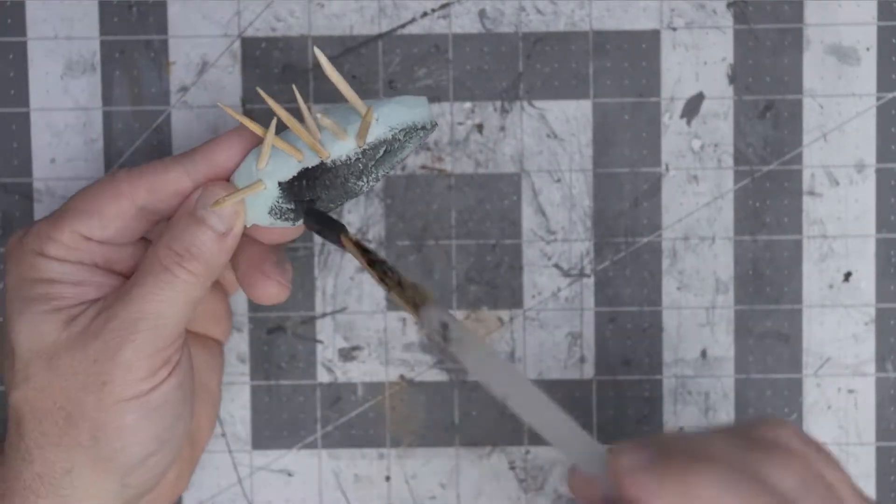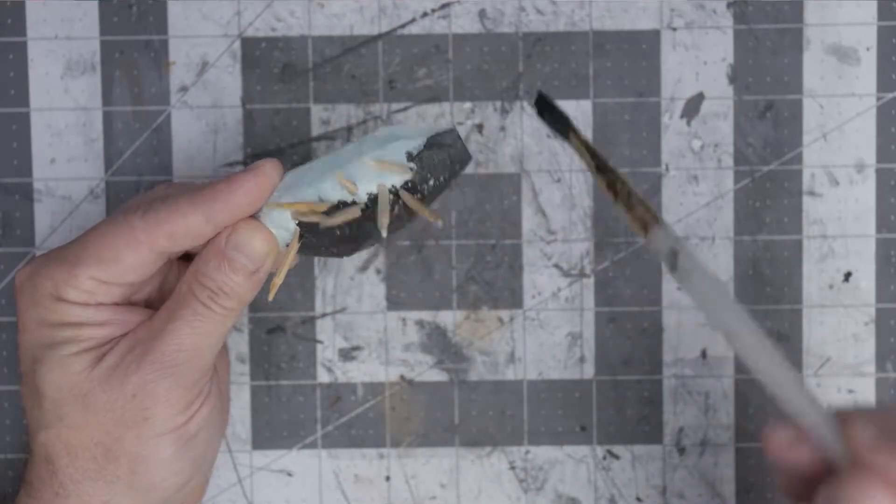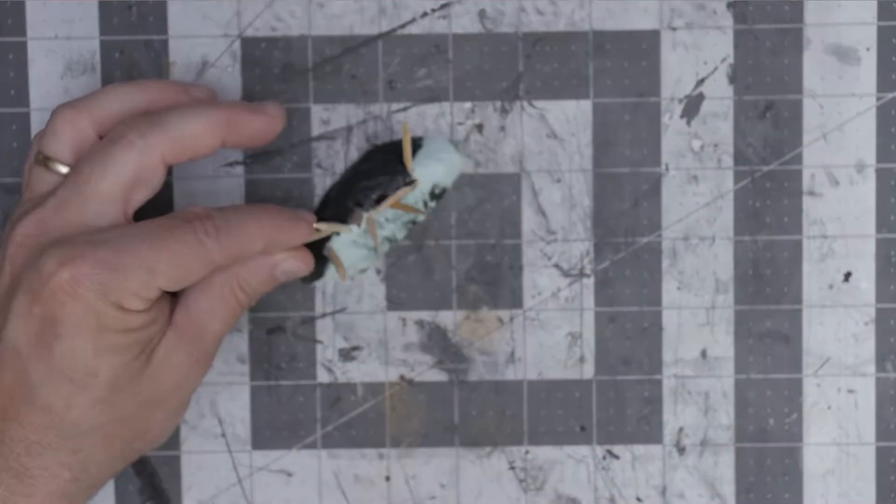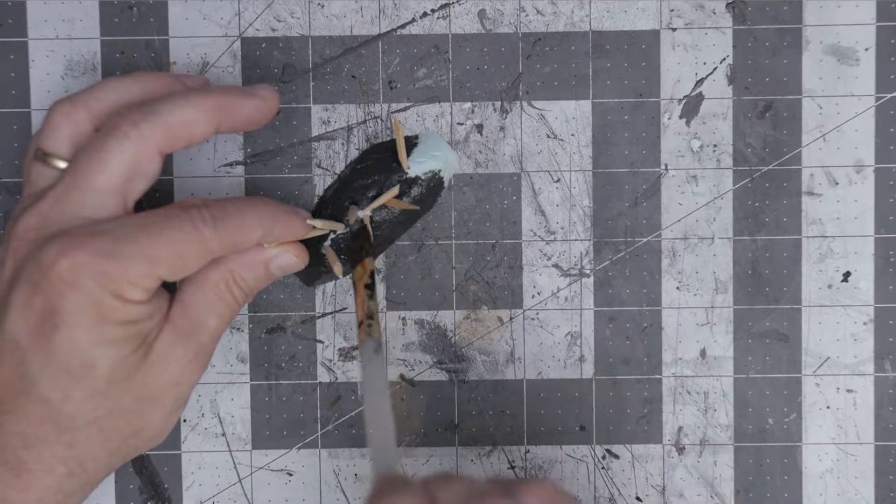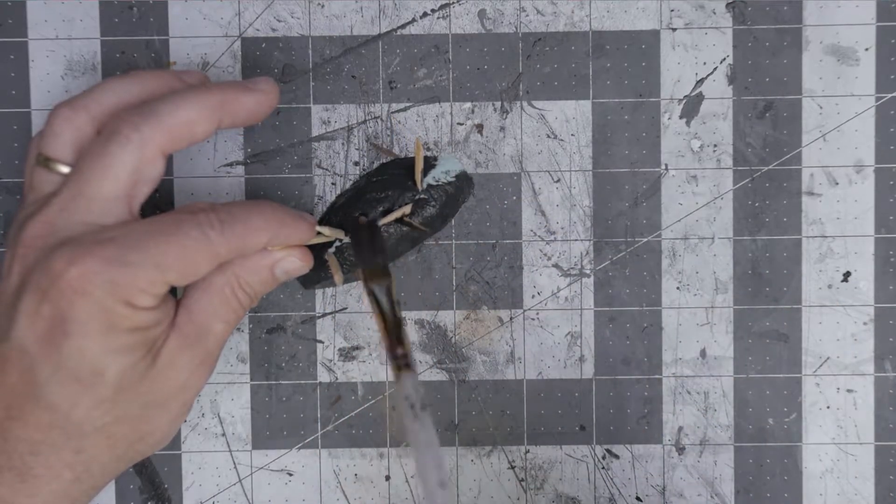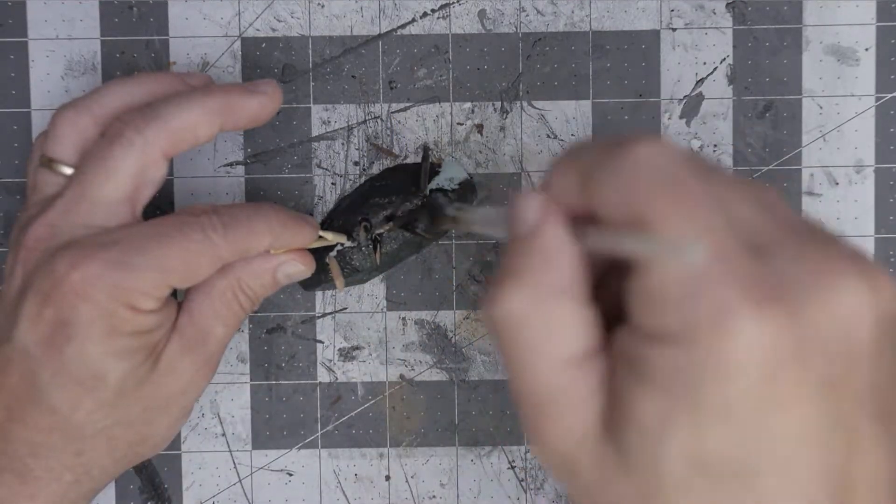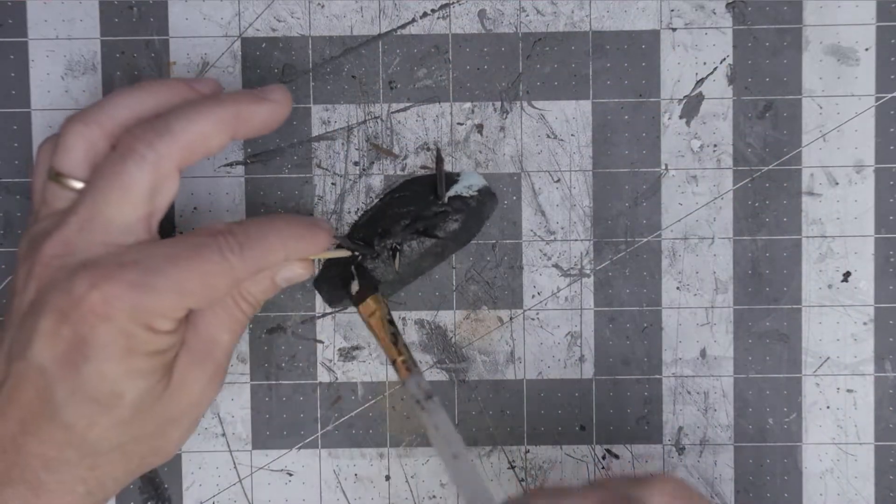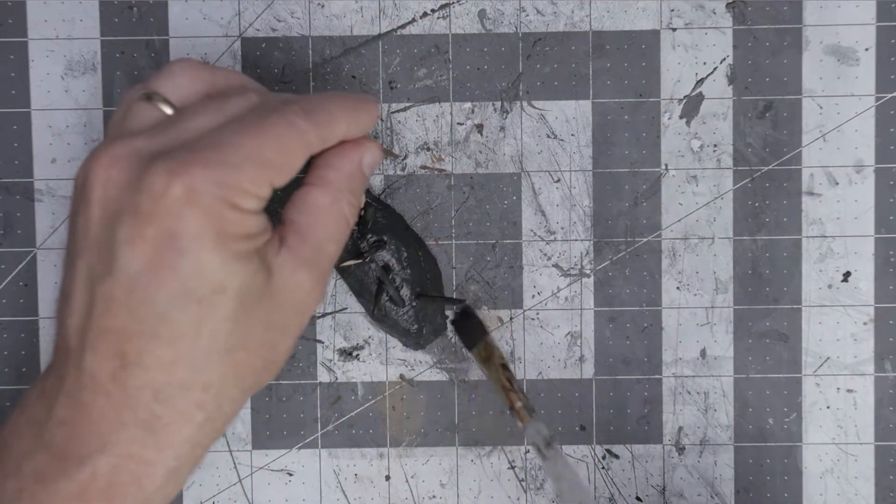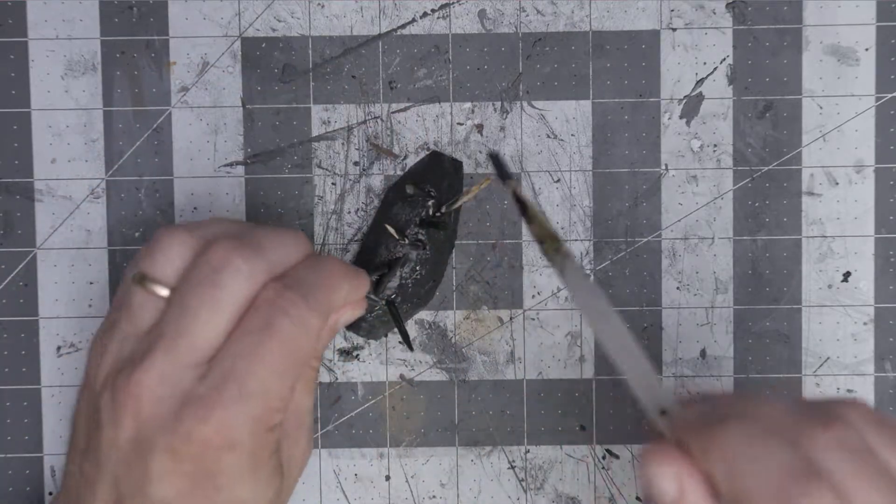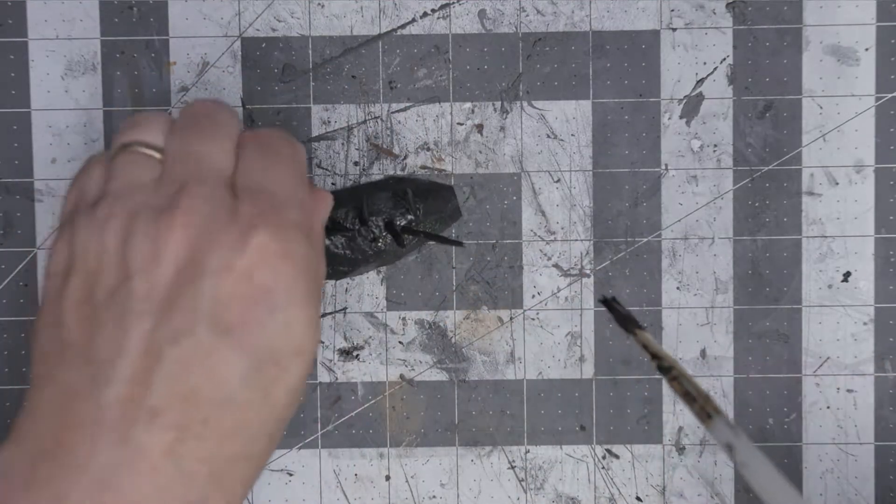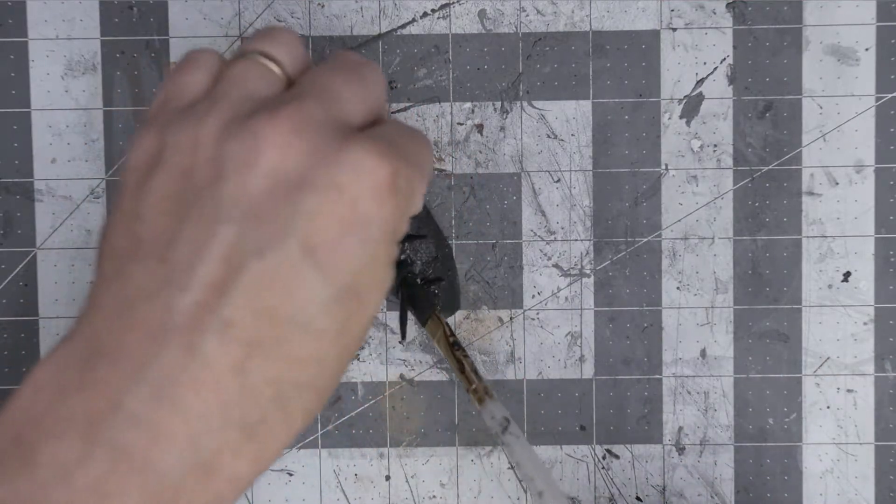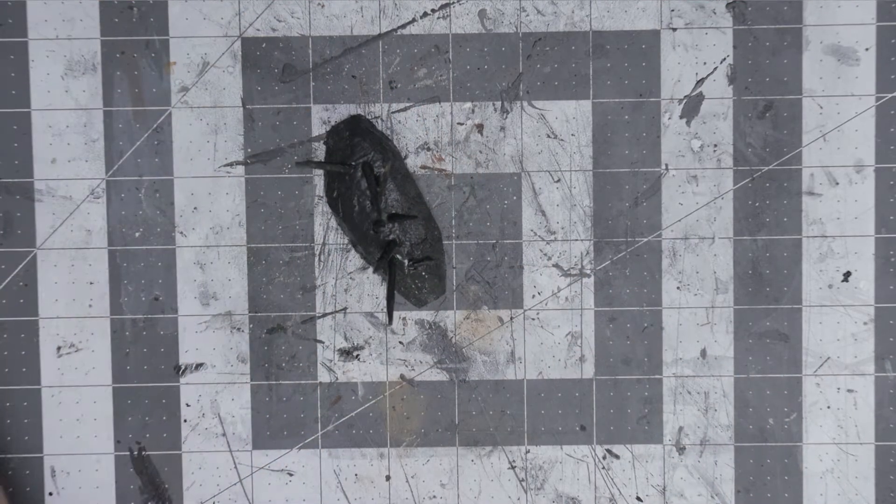Now I'm using mod podge with my black paint here, thank you Black Magic Crafts, and just covering the whole thing. It gives it a nice priming base coat, gives it some protection and provides a nice dark coat to start with.